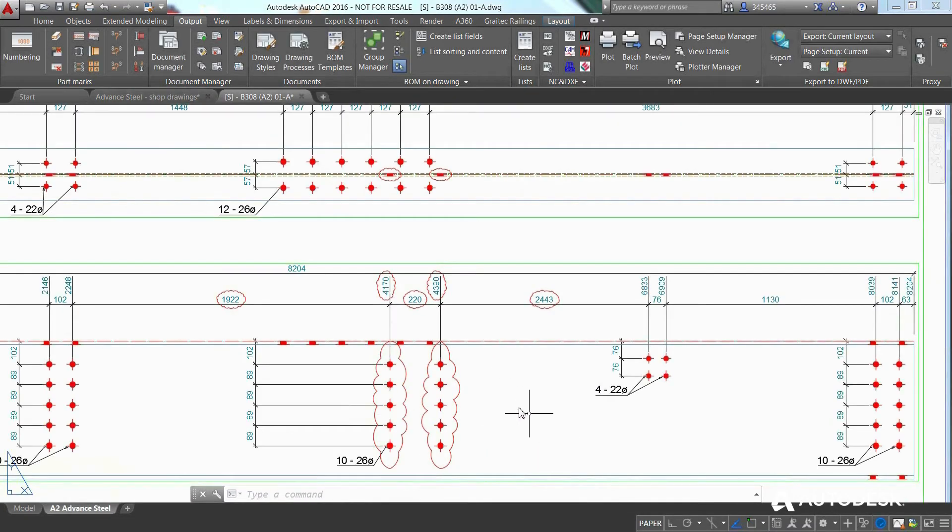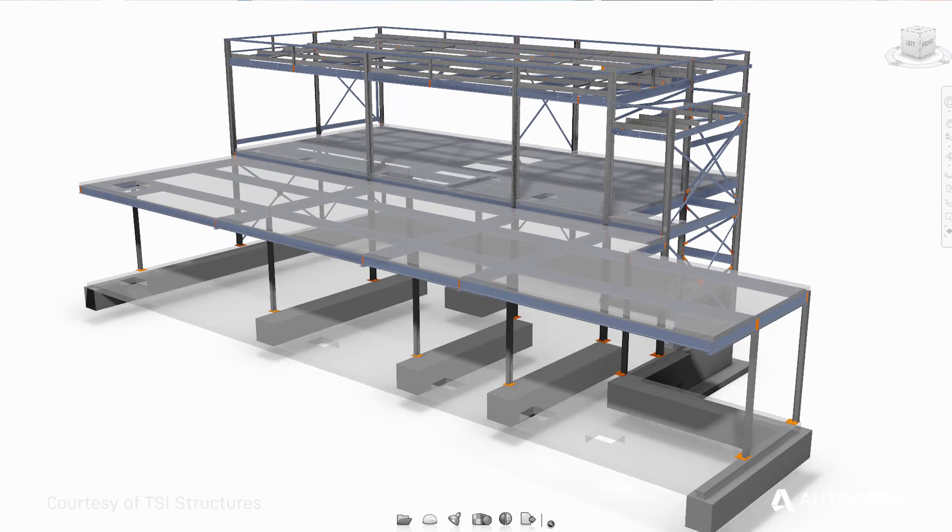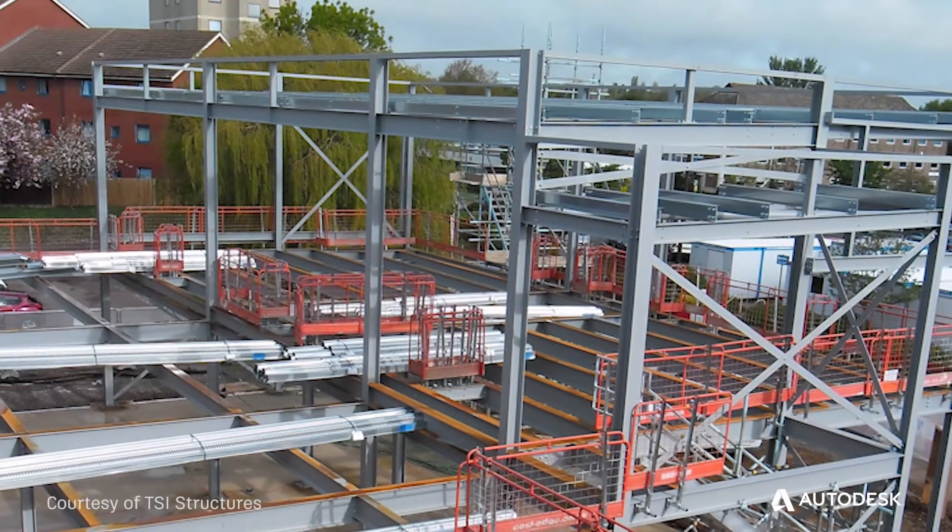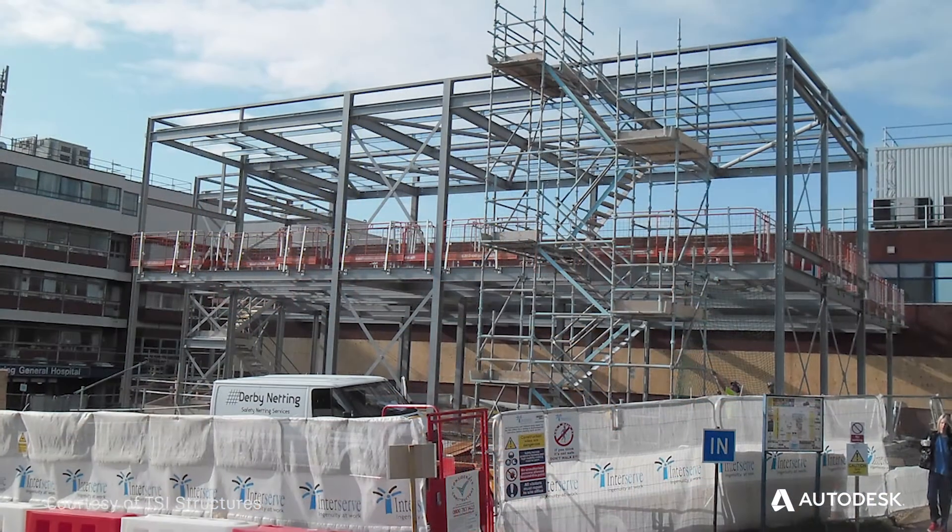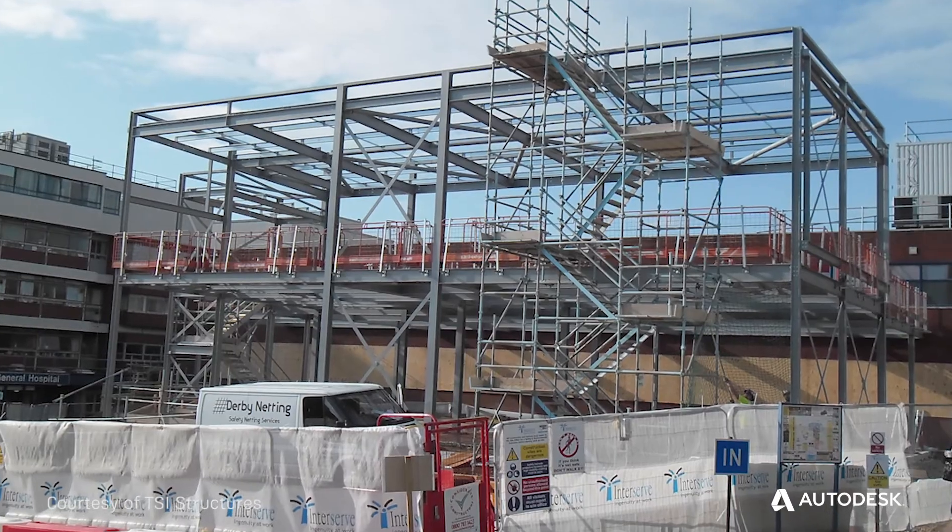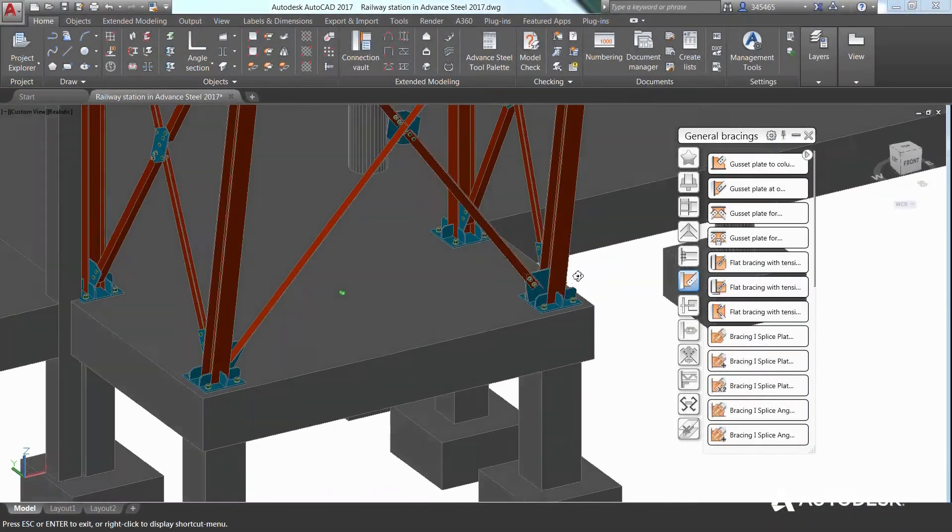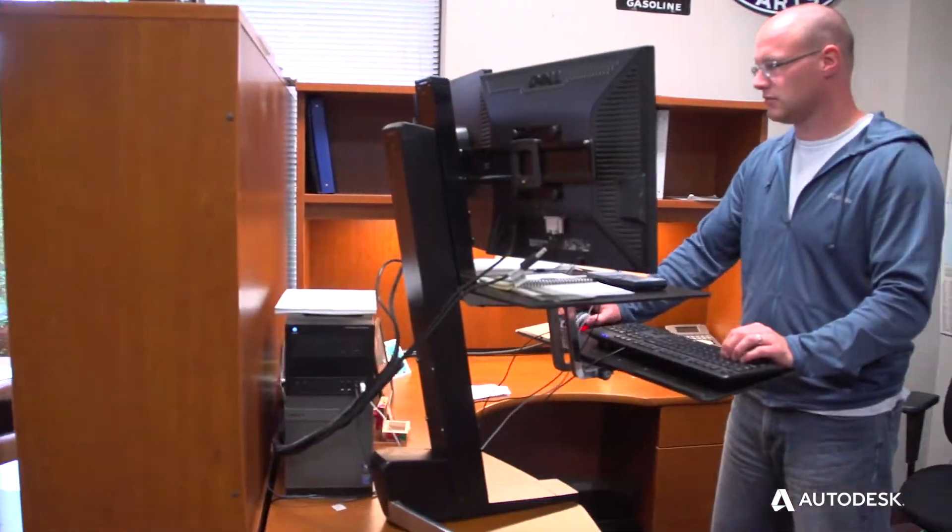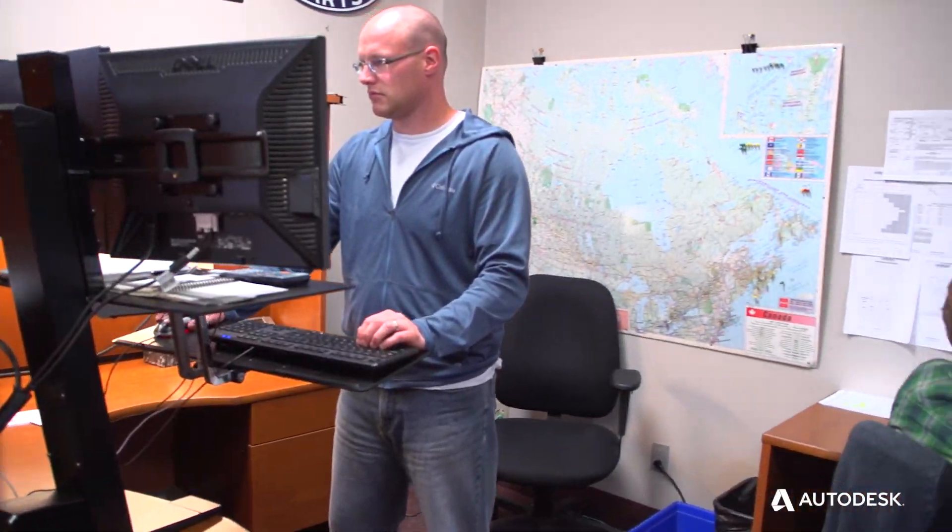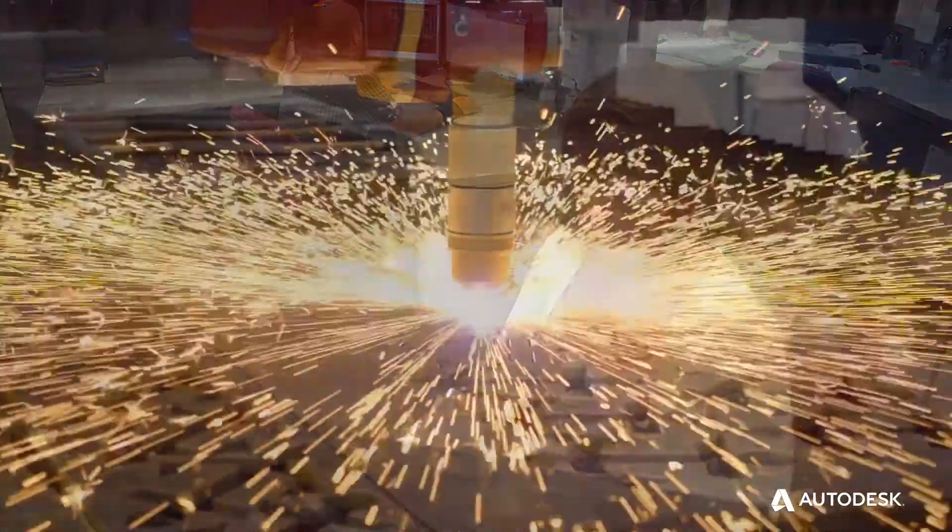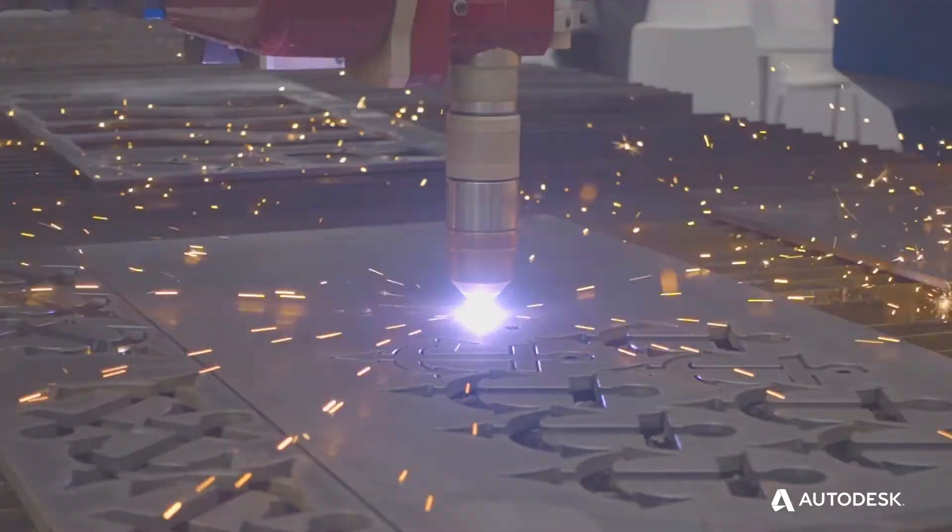This helps project teams streamline design-to-detailing workflows to increase the accuracy and predictability of fabrication and field installation. Powerful, flexible, and intuitive, Advanced Steel gives your firm the competitive edge it needs to grow its business and win more and better projects.